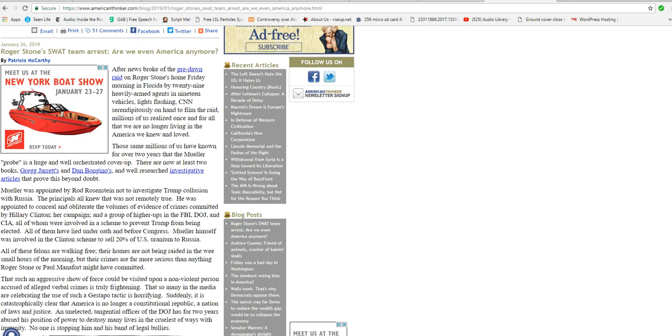All of them have lied under oath and before Congress. Mueller himself was involved in the Clinton scheme to sell 20% of U.S. uranium to Russia. I didn't know that.